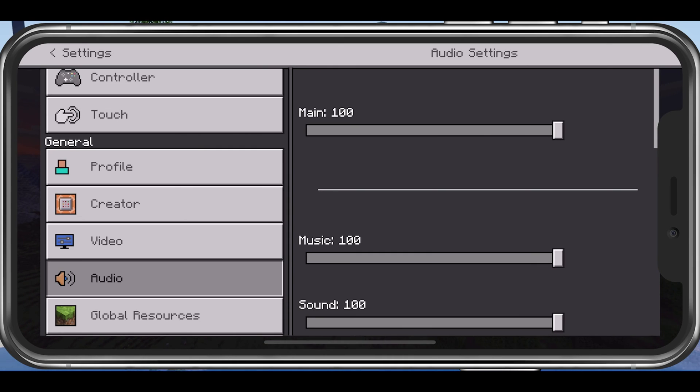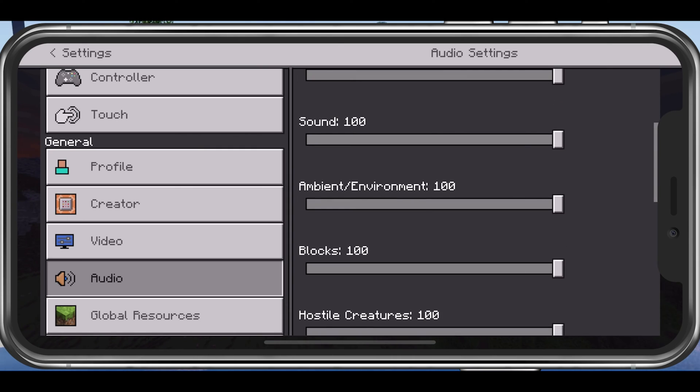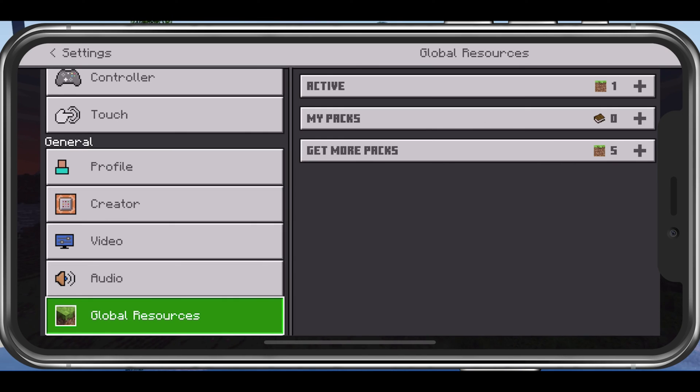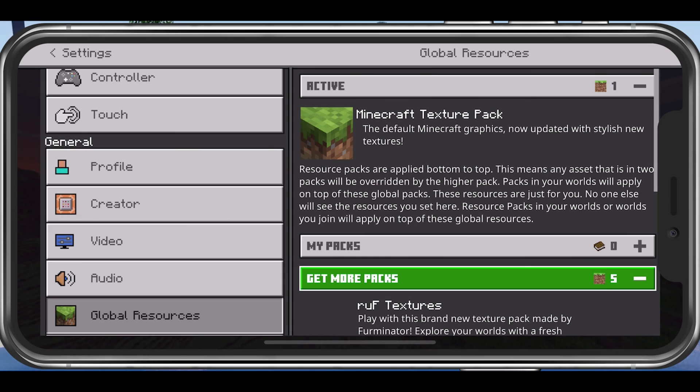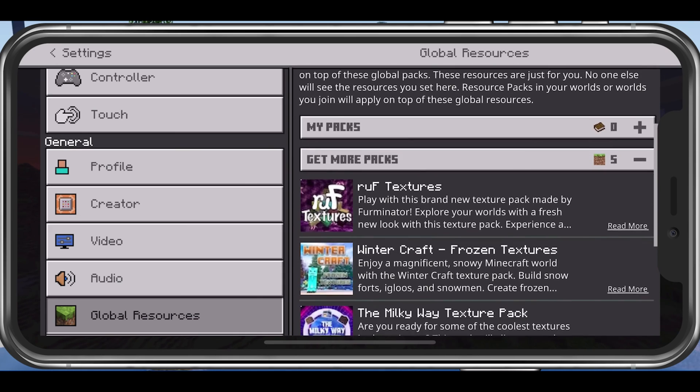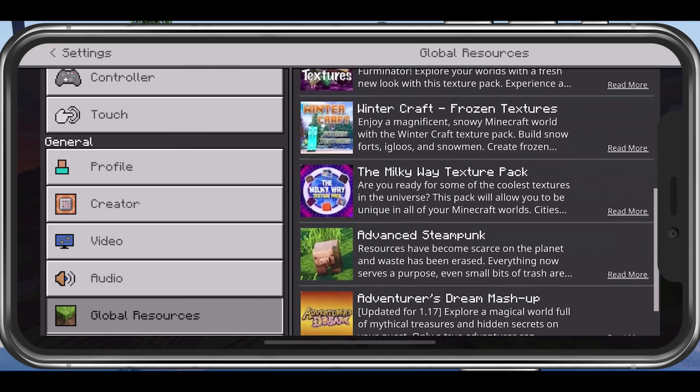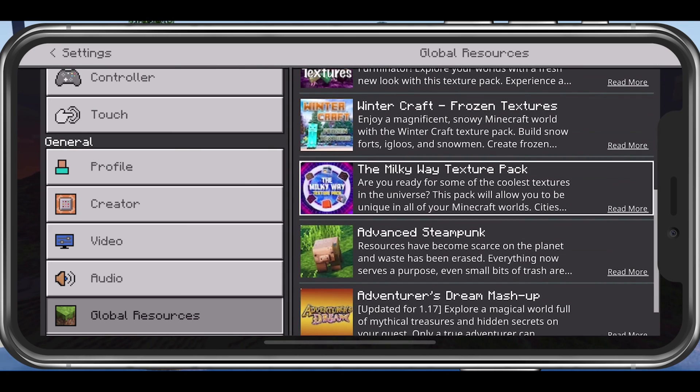Under Global Resources, you will want to use the official Minecraft Texture Pack or any other Lightweight Texture Pack to make sure that the game will not lag on your device.